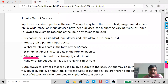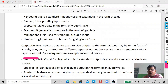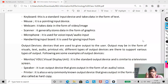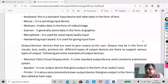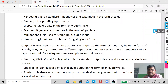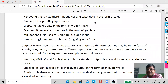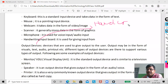Now the next part is output devices. We use output devices to get the result. When talking about output devices, there are two types of copies: one is the hard copy and the other is the soft copy.